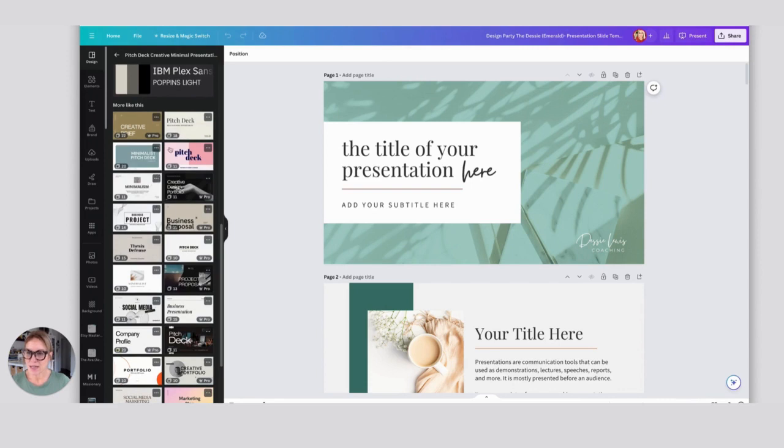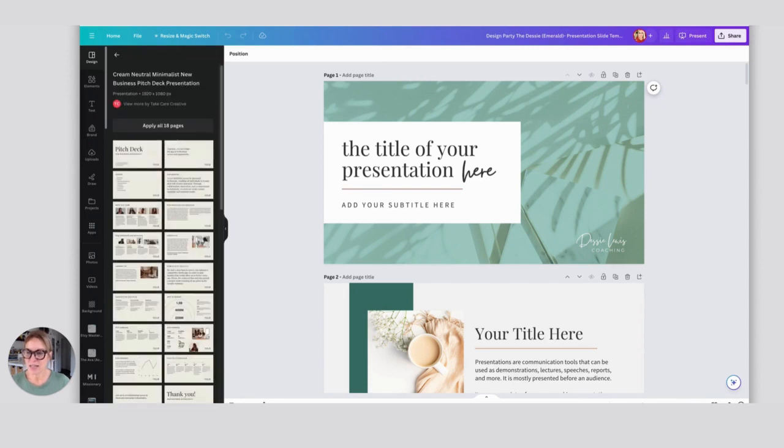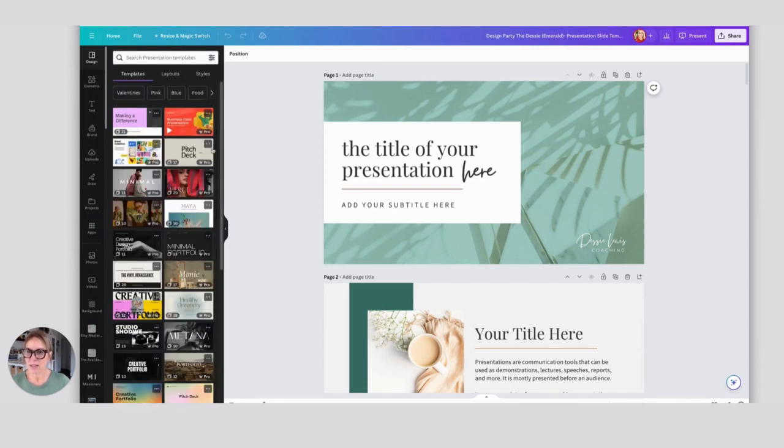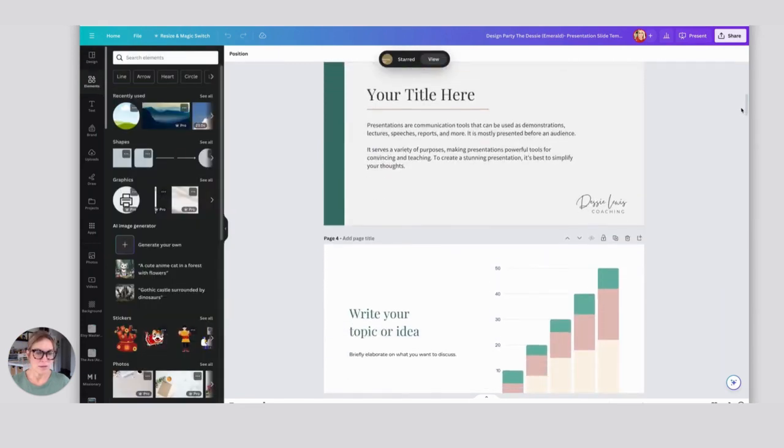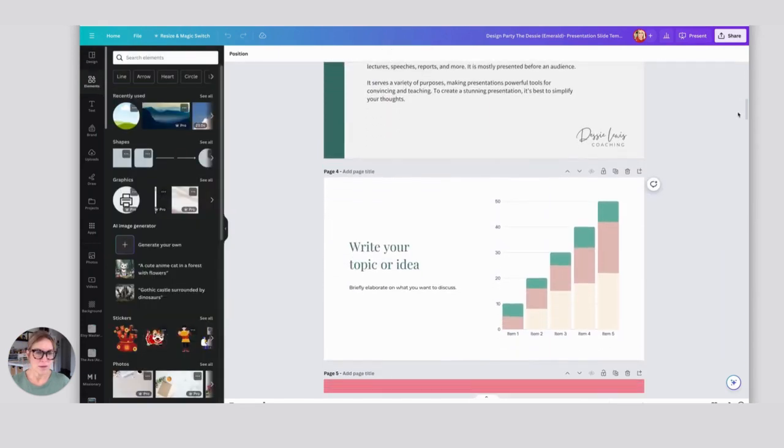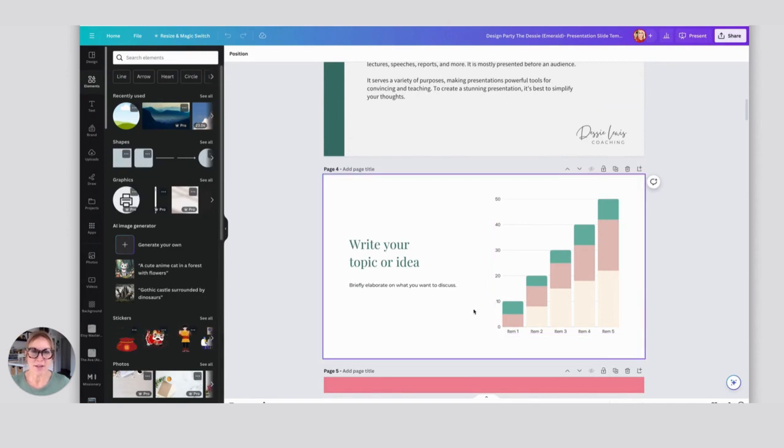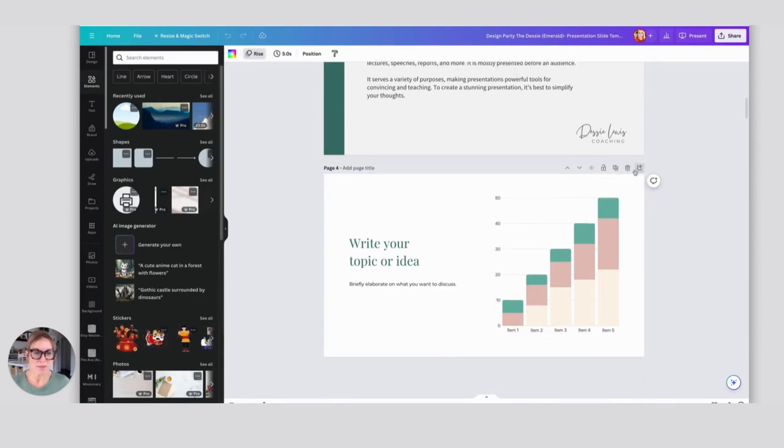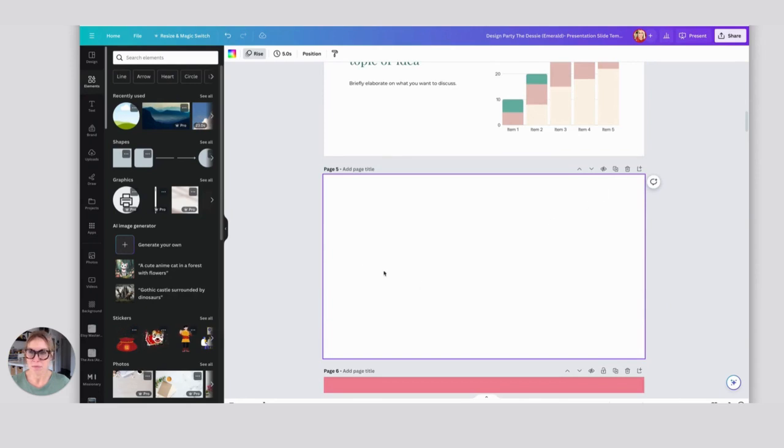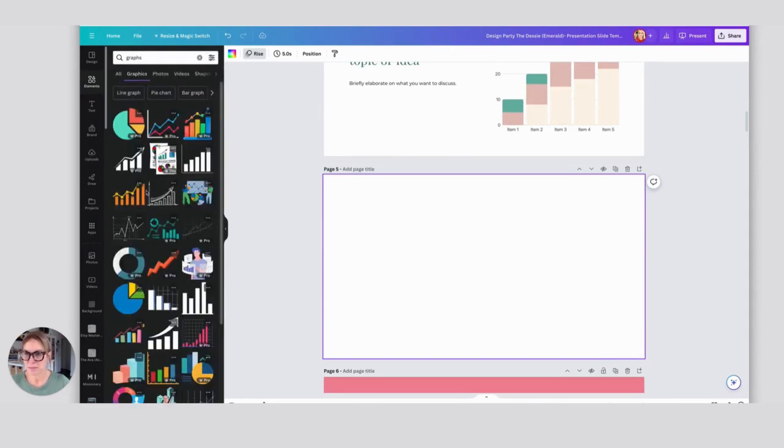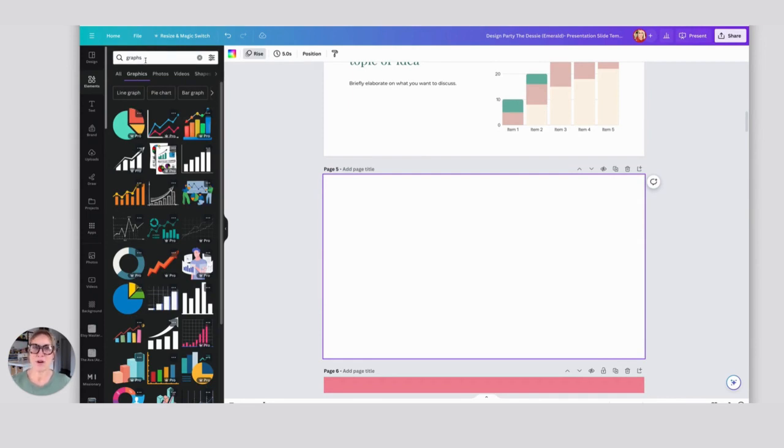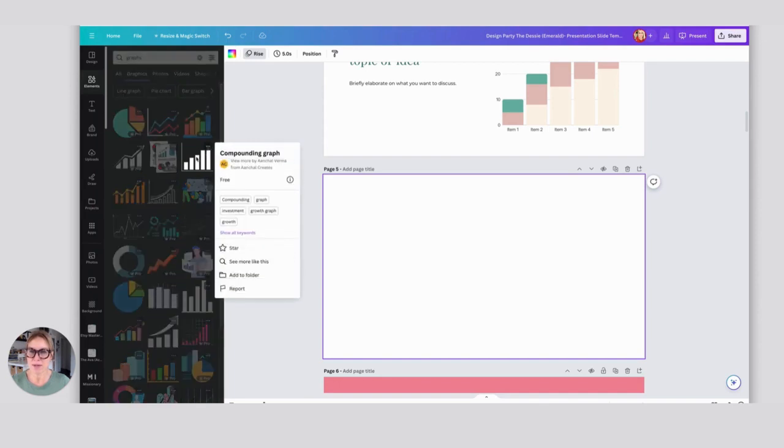Whenever I see a deck that I like the look of, I can just click on it here, go back, and then star it. If I wanted to add another graph to this, I'm just going to add a new page. Now I'm going to come to Elements and I'm going to search for graphs. If I search for graphs and then I click on Graphics, I can see all these different options that I have. Maybe there's some that I don't need to use now but I want to use in the future. I'm just going to go to those three dots and star them.